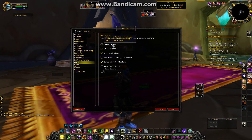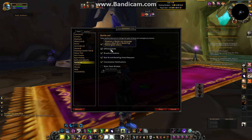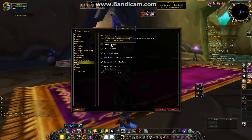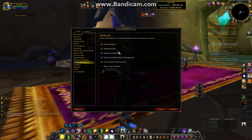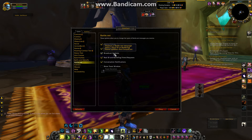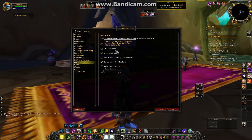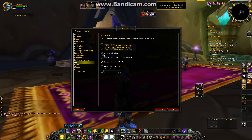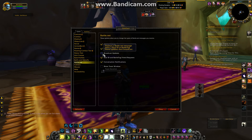You'll see a few different options here. You've got Online Friends and Offline Friends — these will actually show you when a friend comes online or goes offline. But the one that you want to look at is Broadcast Updates. You'll notice mine is checked, and it says it displays a Battle.net message when a Real ID or BattleTag friend updates their broadcast.